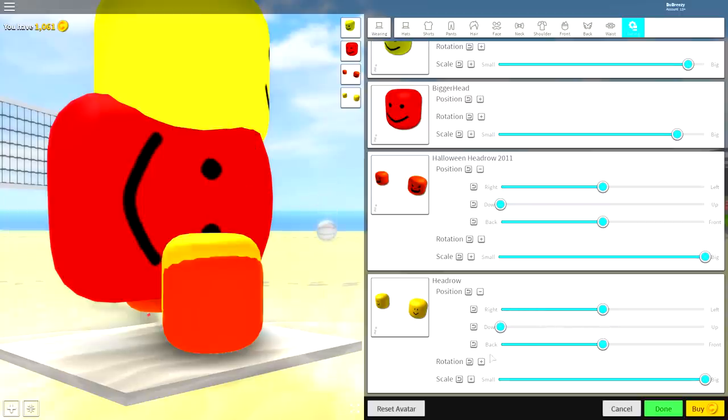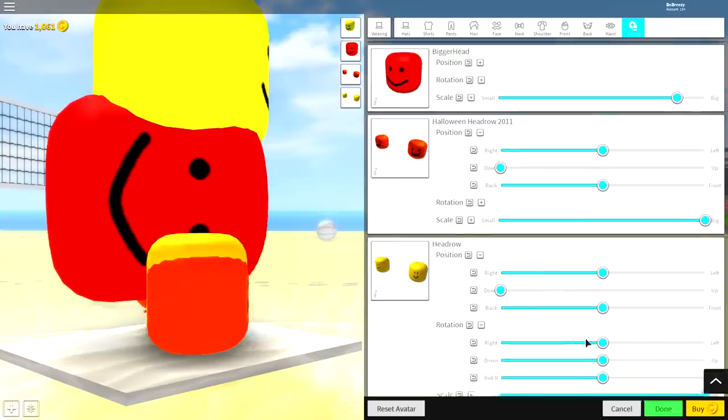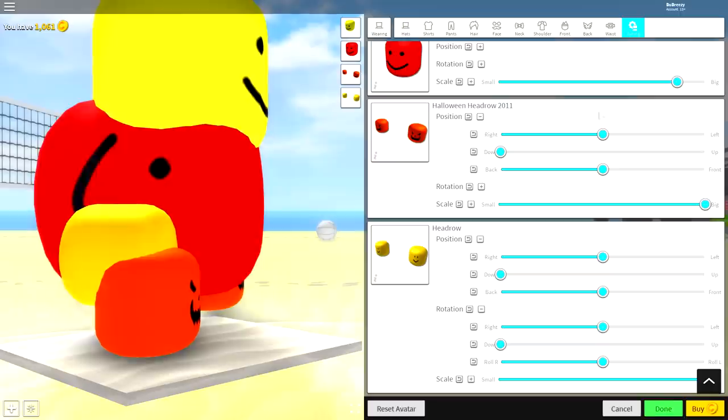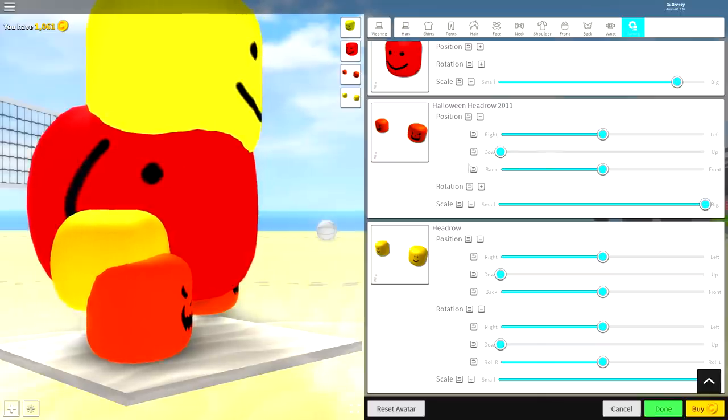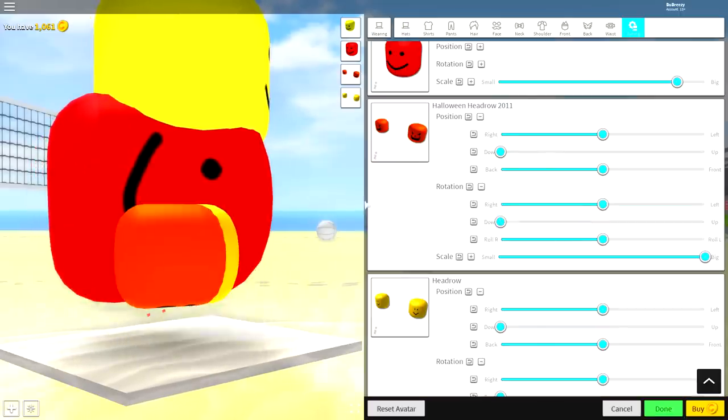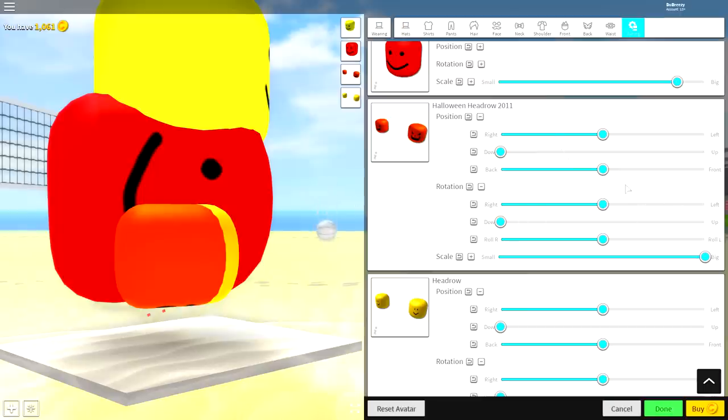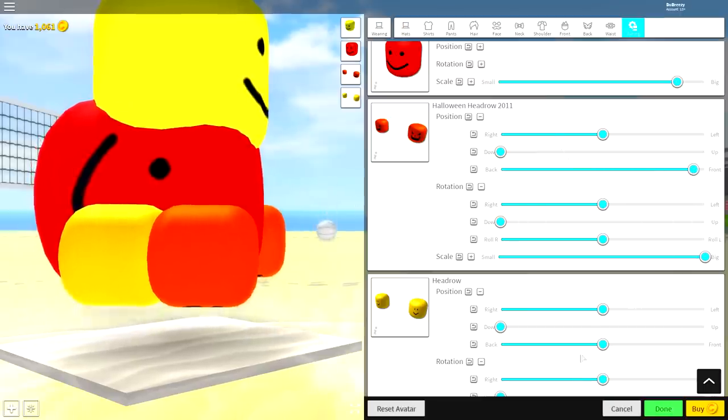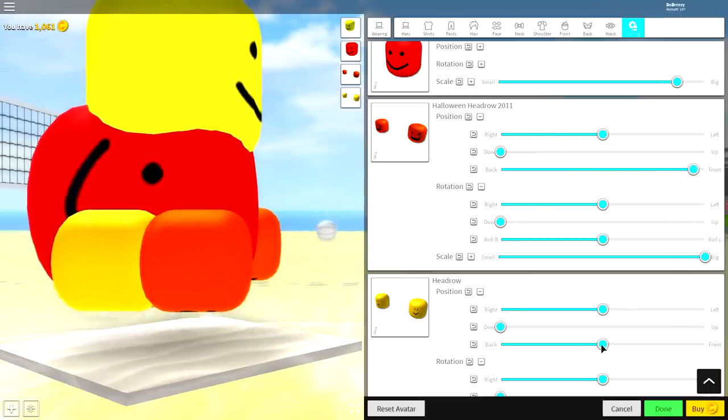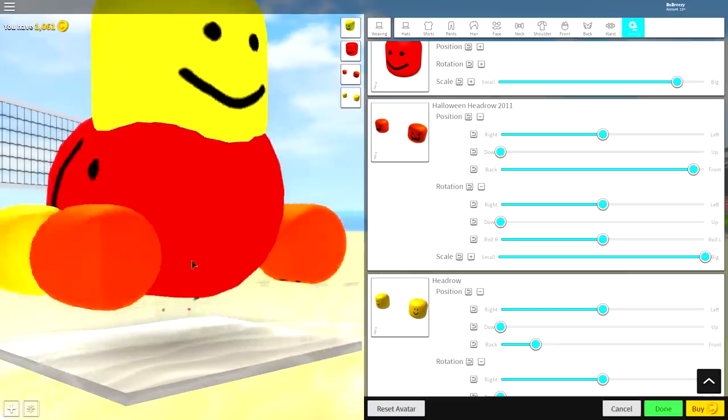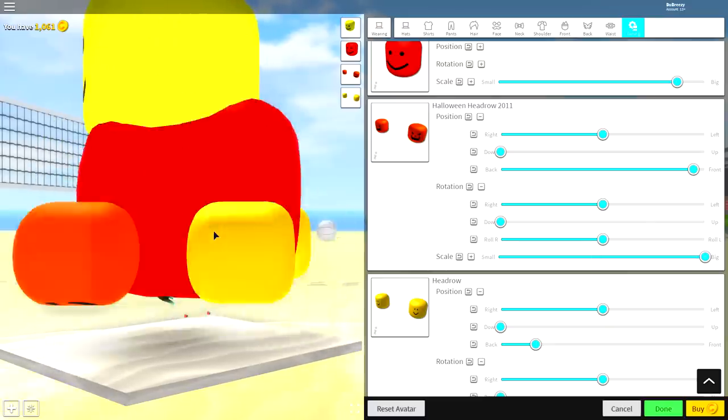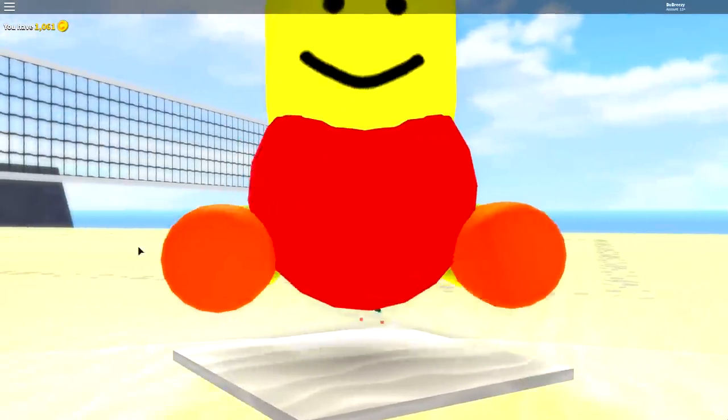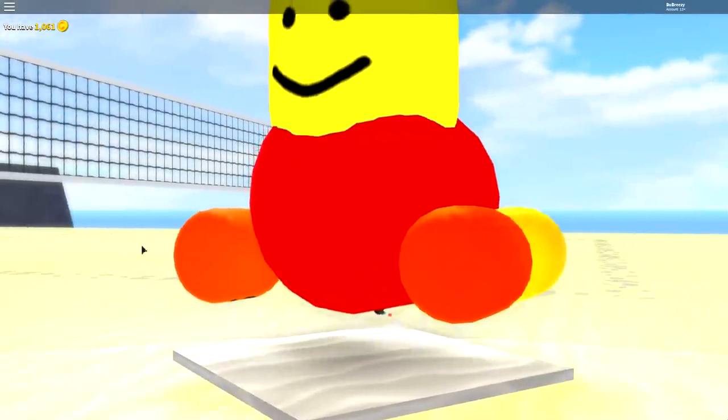Then you want to go to the rotation and bring them both down. As you can see, what this will do is it will turn them upways so that they are literally floating on the side of the body. Then you want to put the red one to the front like this and put the yellow one to the back like that. And as you can see right now, I have literally just created a float-a-float.